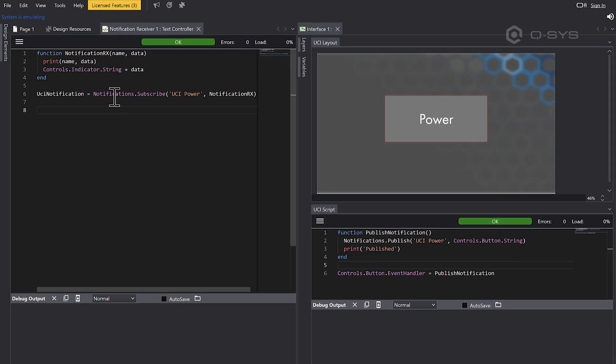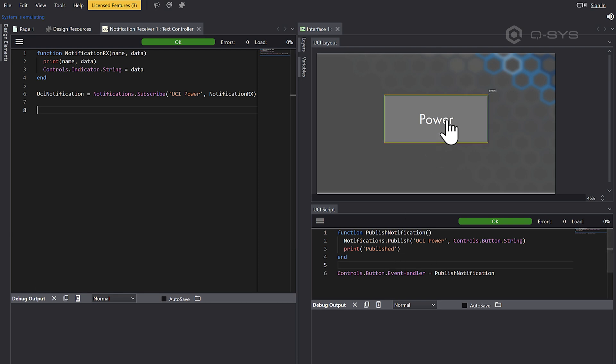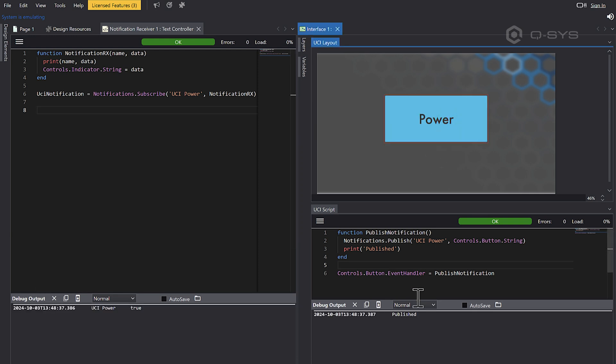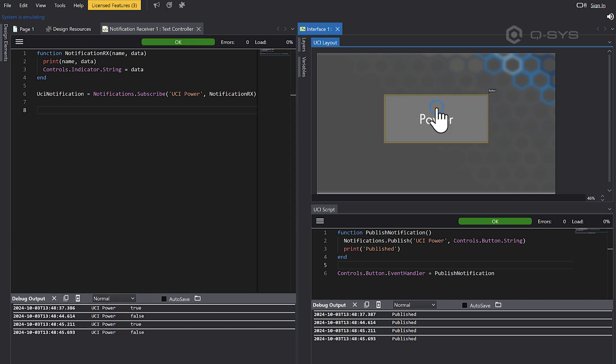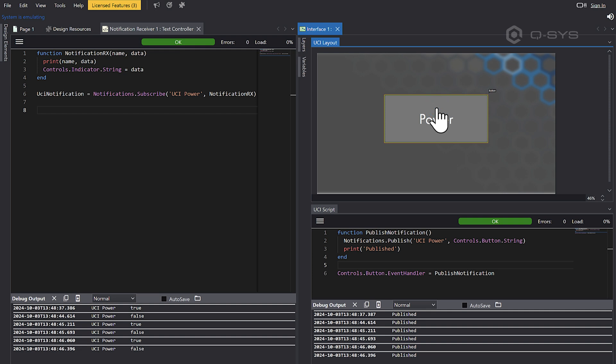So we're saying run this function whenever you receive a notification with this name. So we haven't really implicitly linked these two scripts together. This one's just listening to a notification that this one is publishing. So now you can see, of course, that when we press the button, it says published here and it receives here UCI power and it receives a true or a false. True, false, true, false.